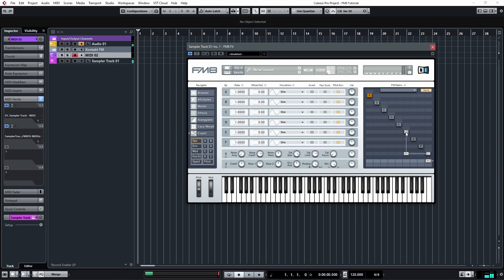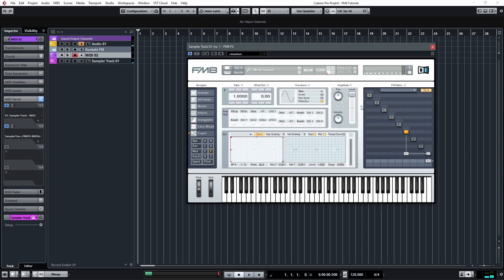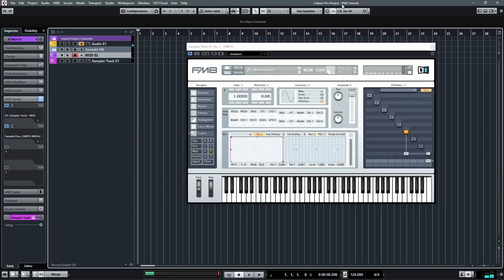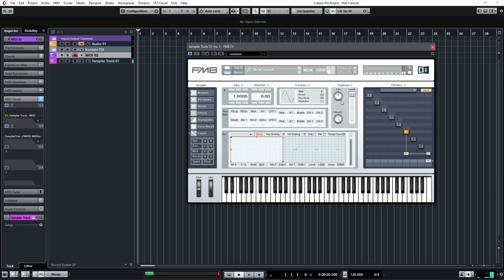So the effect is pretty subtle right now. I found that you have to turn up the velocity of the operator in order to have a stronger effect. It might also help to adjust the envelope a little bit.